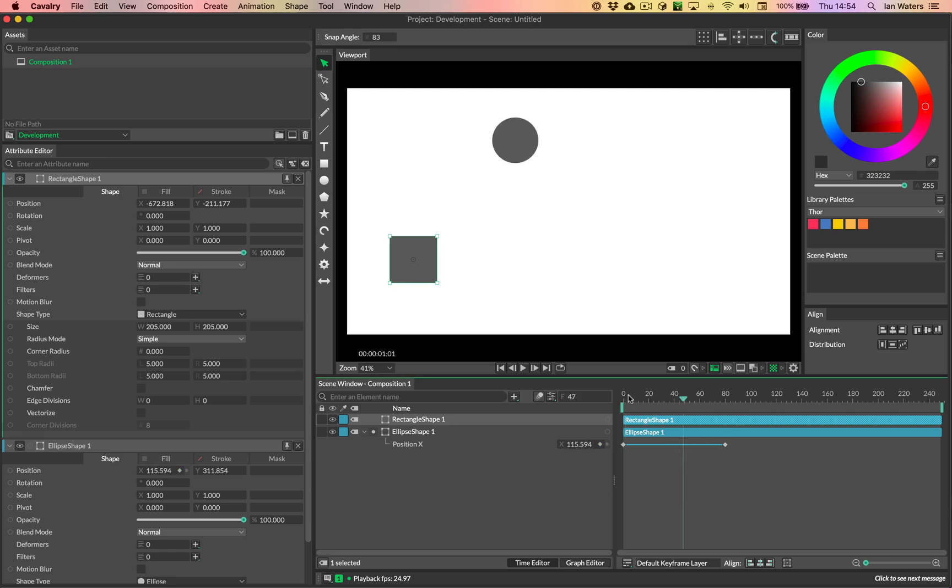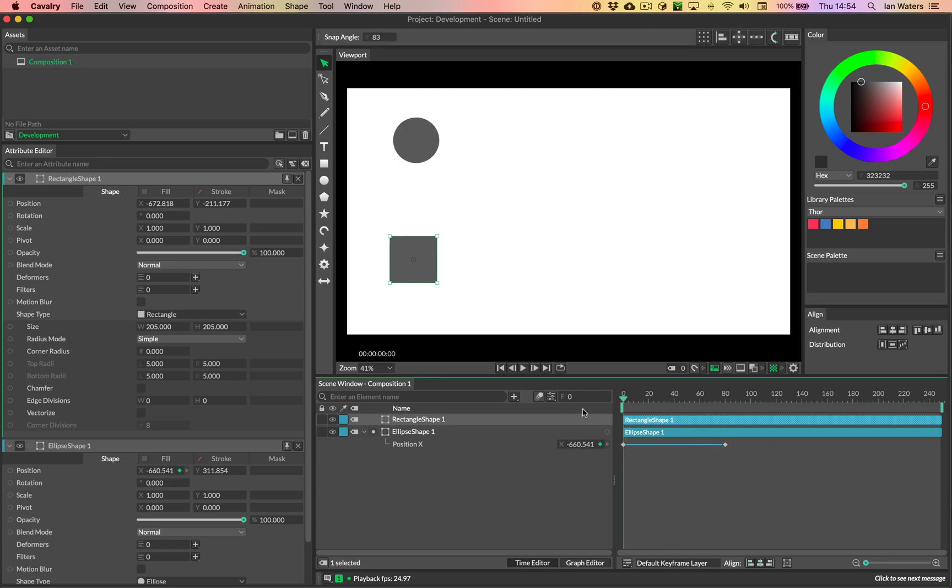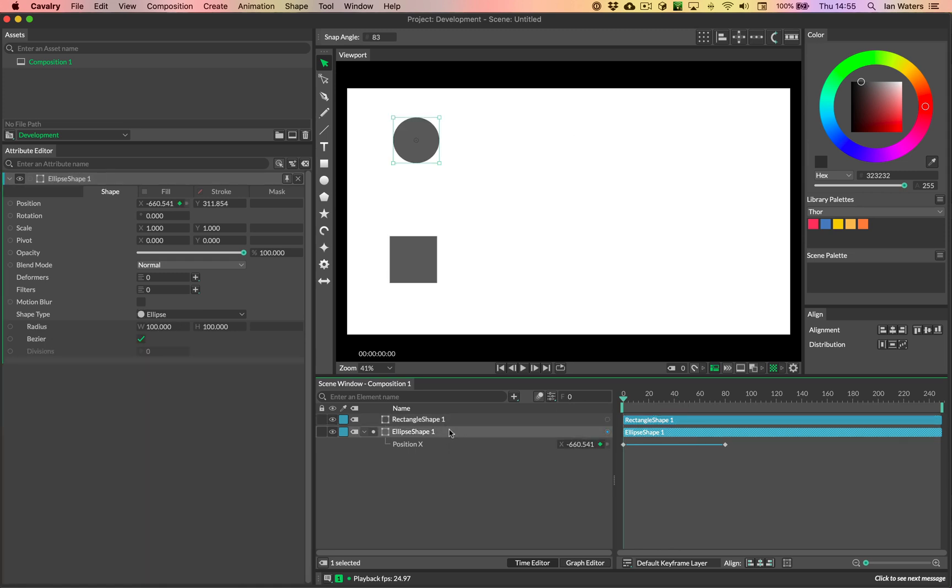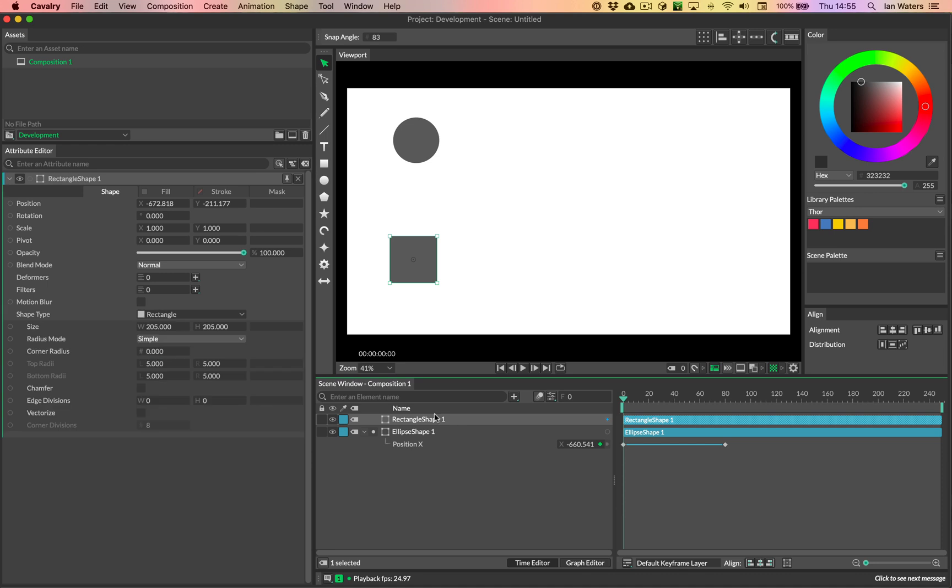Now, I want the rectangle to inherit the X position animation from the ellipse. So not the Y, because I want it to have its own position in Y, so it's down at the bottom of the screen. So I just want it to have the X position. Okay, so in order to do that, what we need to do is add a value behavior to the position X on the rectangle.